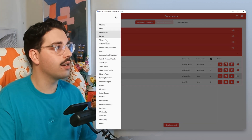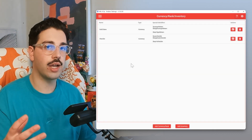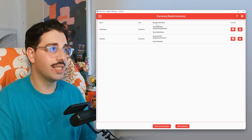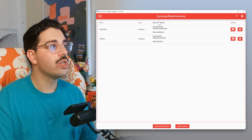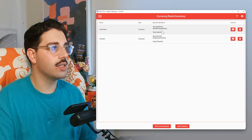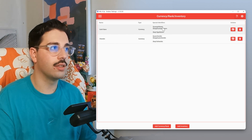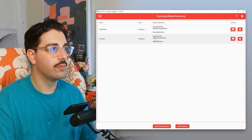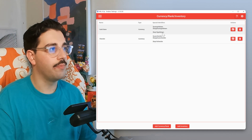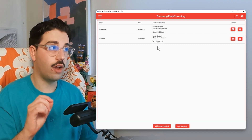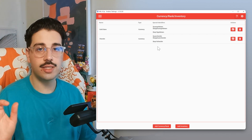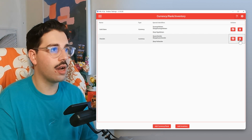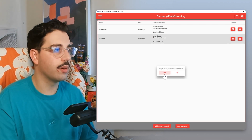Before making the action group for assigning the daily check-in, note the special identifiers. Within Gold Stars and the Check-In currency, they both follow the format of dollar sign user and then the currency name. I'd recommend jotting down that first identifier — dollar sign user followed by your currency name — as we'll need that for the automation. Since I already have this set up, I'll delete the currency we just created to keep Mix It Up clean.